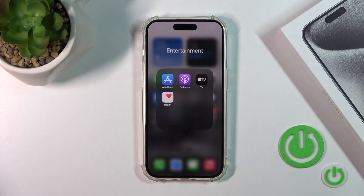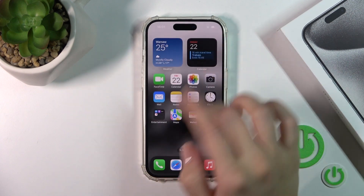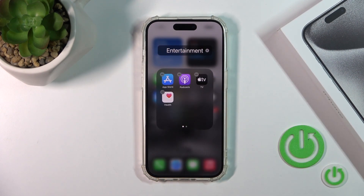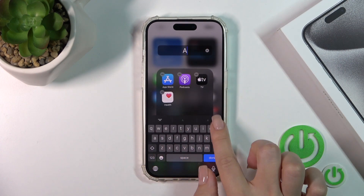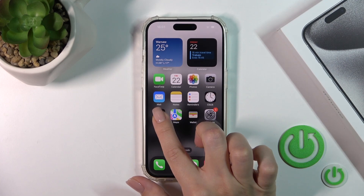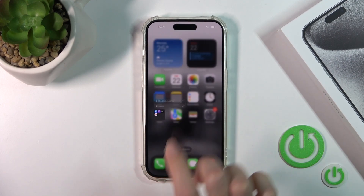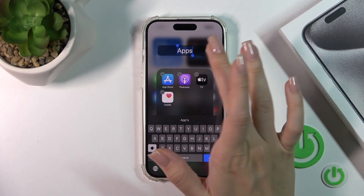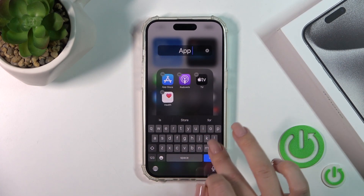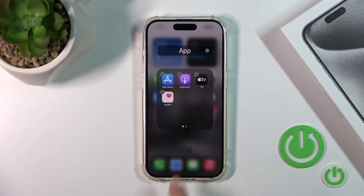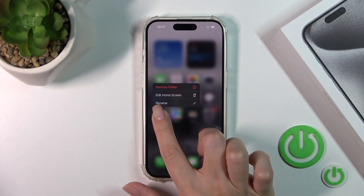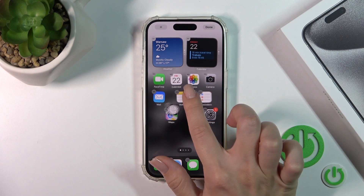You can rename the folder if you want. Just open it and hold the name for a while, then type a new one — for example, 'Apps'. Alternatively, you can hold the folder and tap 'Rename Icon'. Then tap done to save the changes.